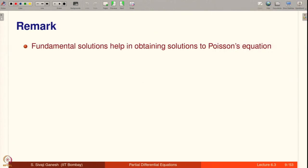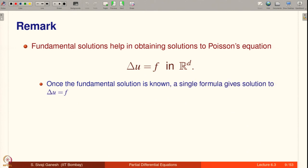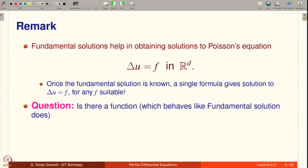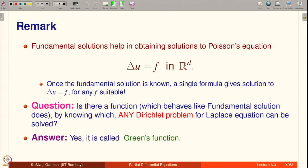Remark: fundamental solutions help in solving Poisson's equation Δu = f in R^d. Once the fundamental solution is known, a single formula gives the solution — it is the logarithmic potential for d = 2 and the Newtonian potential for d ≥ 3. The question is: is there a function which behaves like the fundamental solution does, by knowing which any Dirichlet problem for Laplace's equation can be solved? The answer is yes — it is called Green's function.